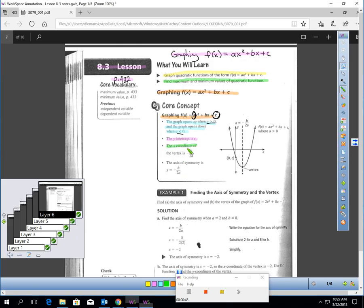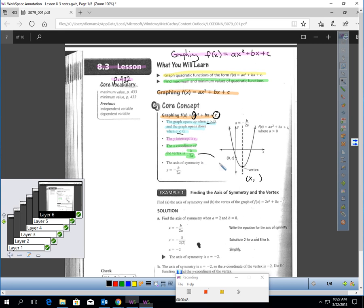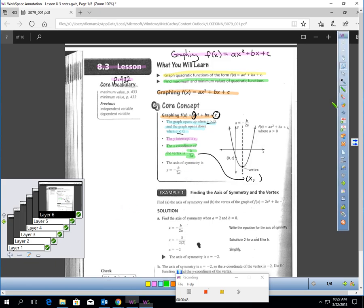Next, the x-coordinate of the vertex. The vertex is a point — that middle point on your parabola. This can be found by taking negative b over 2a. Negative b over 2a will also tell you the axis of symmetry. So this formula tells you where your vertex is located as far as x goes, and also what your axis of symmetry is.